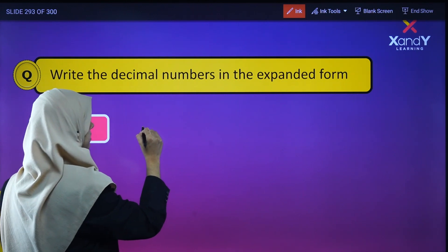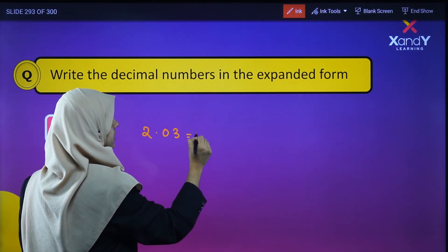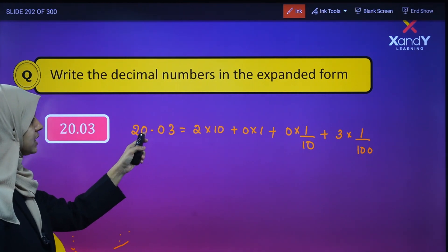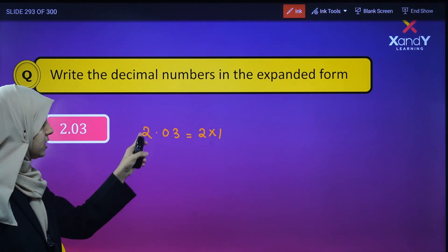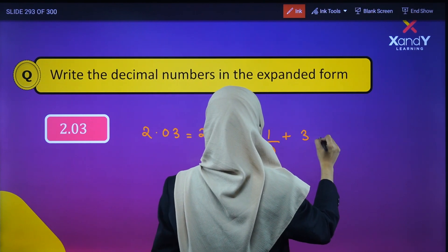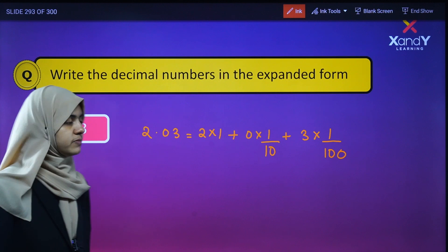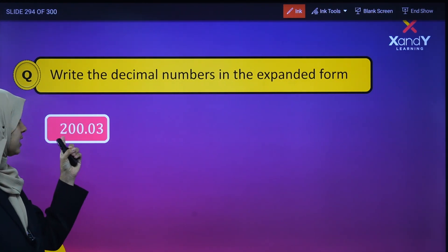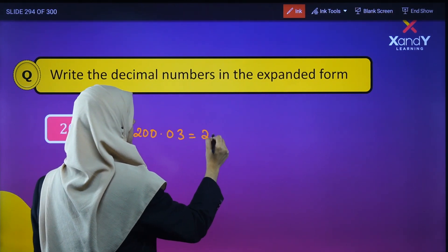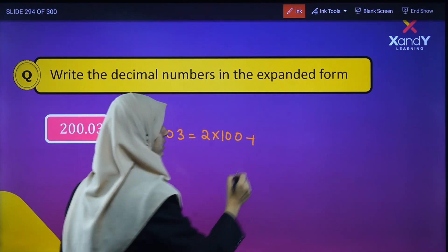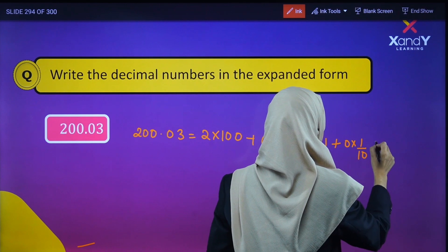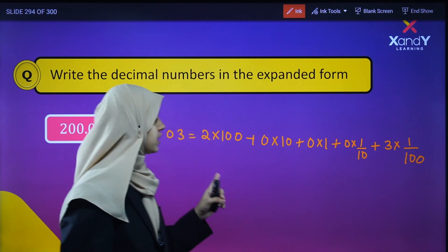Next, let's look at 2.03. Now 2 is in the ones place. So in expanded form: 2 into 1, plus 0 into 1/10, plus 3 into 1/100. And 3 is equal to the hundredths place.